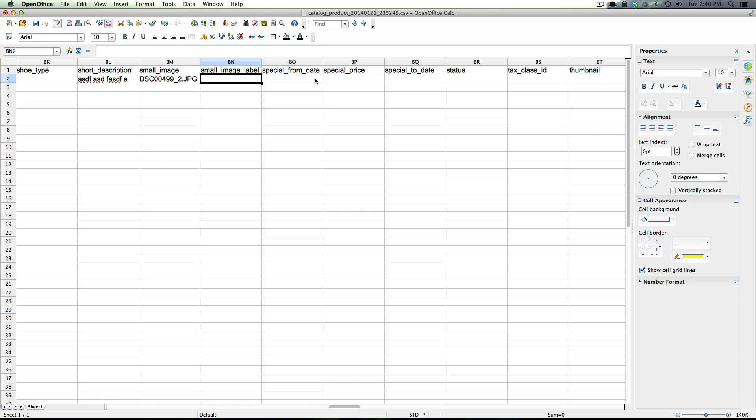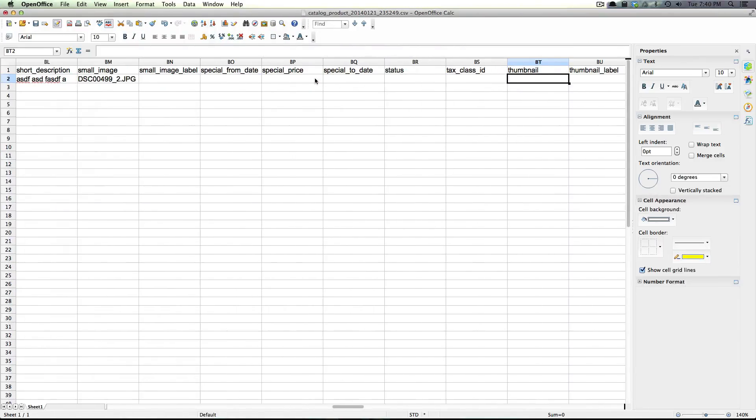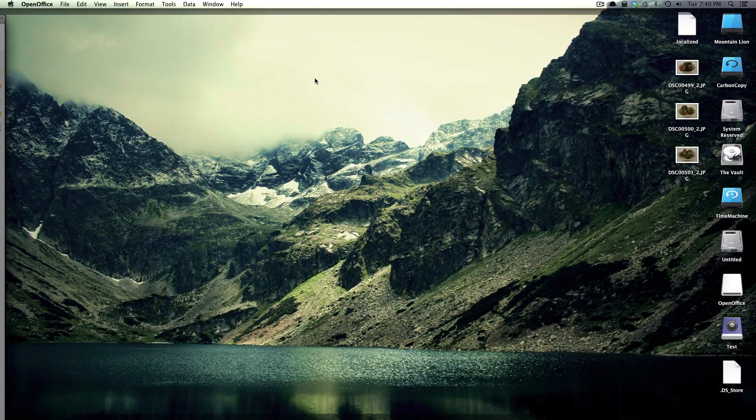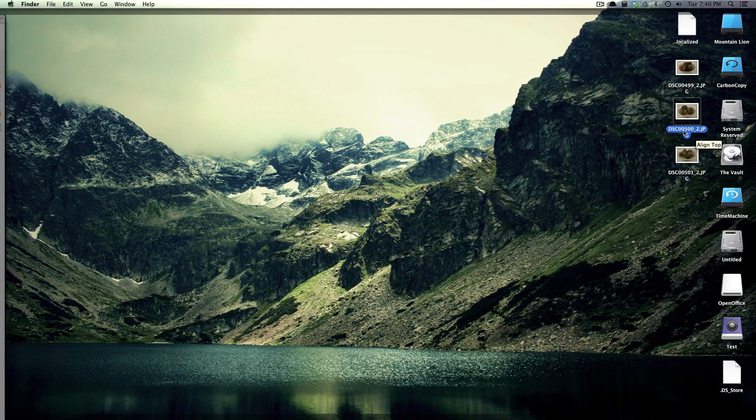And then for the thumbnail I'm going to use a different one just so we can mix it up here a little bit. I'm going to use this one right down here.